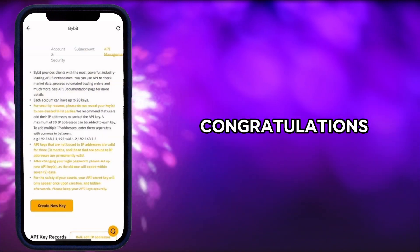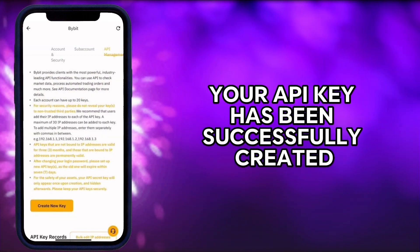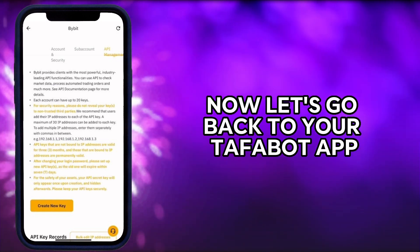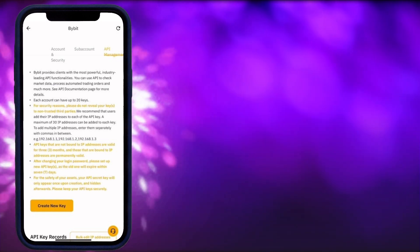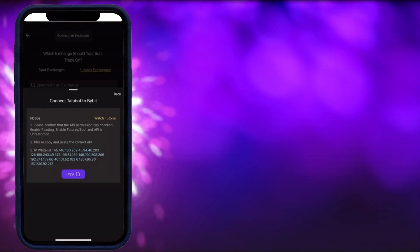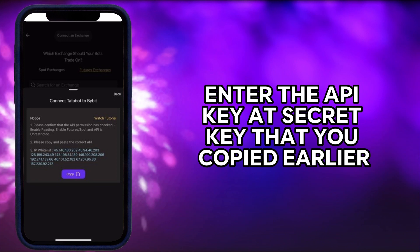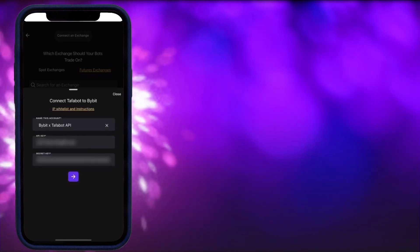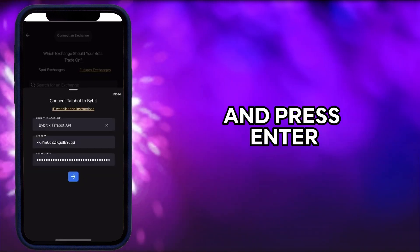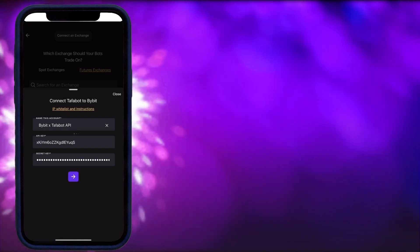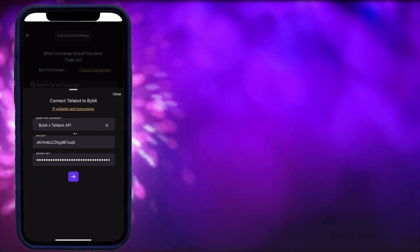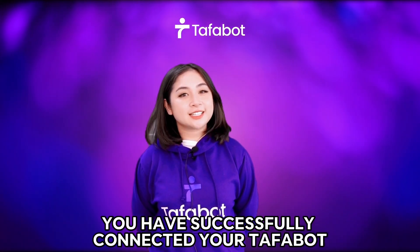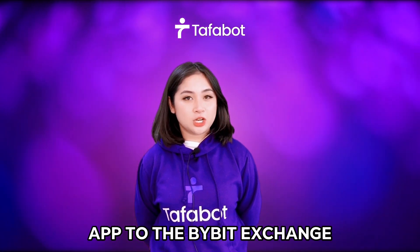Congratulations! Your API key has been successfully created. Now let's go back to your TaffaBot app. Enter the API key and secret key that you copied earlier and press enter. And there you have it — you have successfully connected your TaffaBot app to the Bybit exchange.